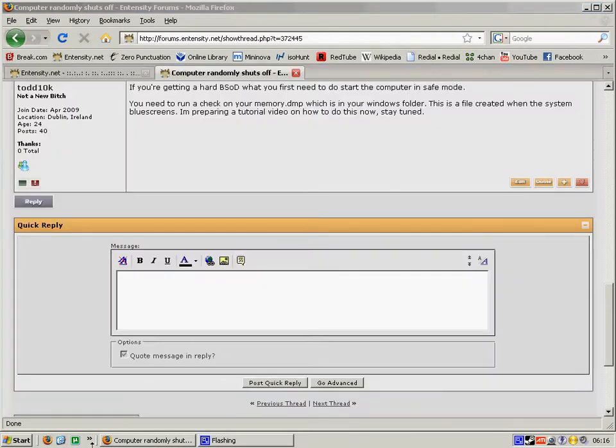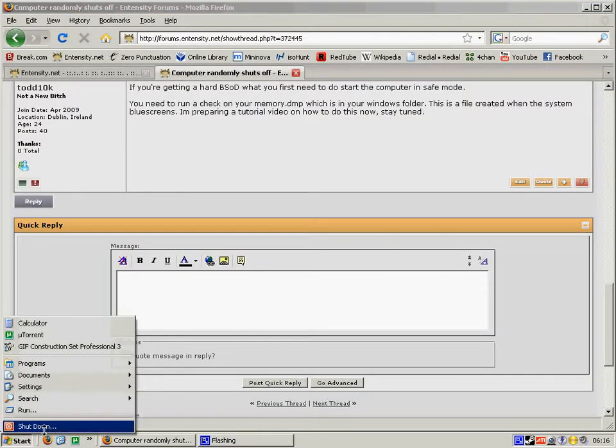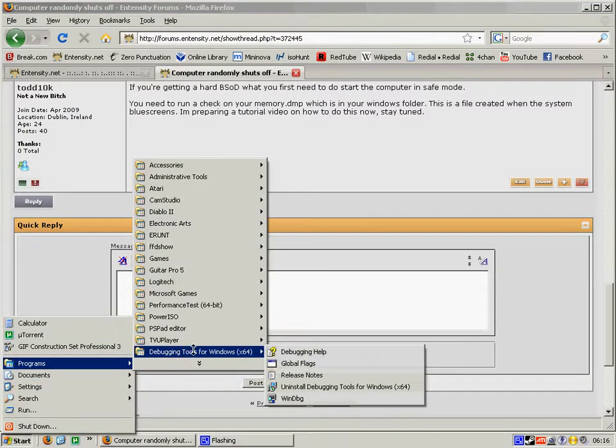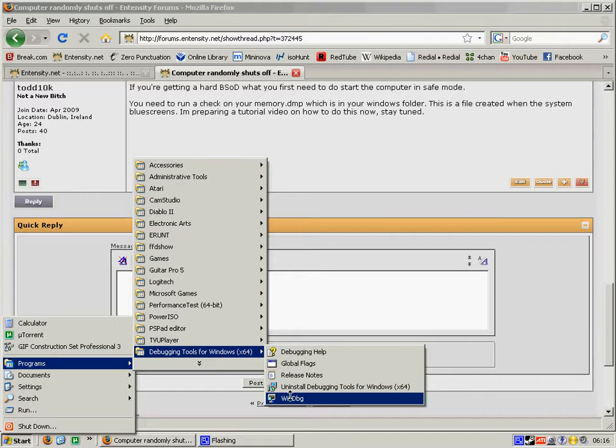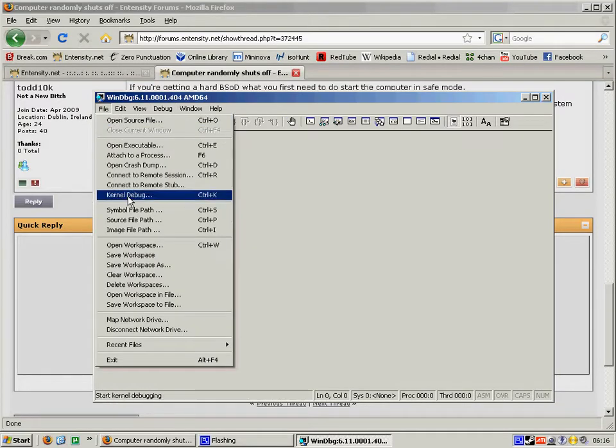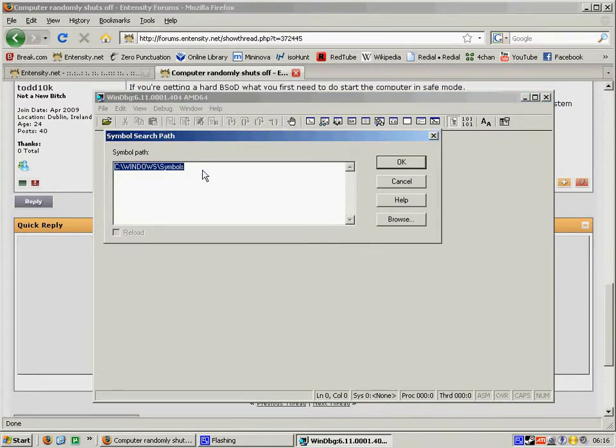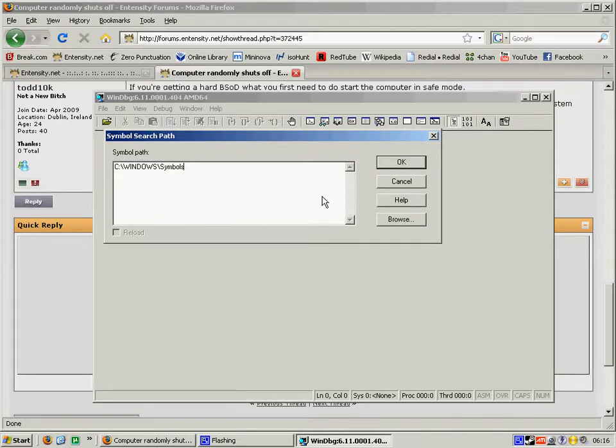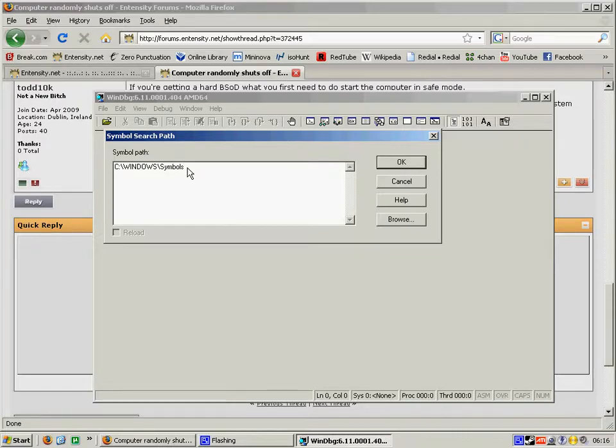When you've done that you need to go to debugging tools for Windows and Windows debugger. Now before you begin you need to select your symbol image path. If you've installed it to the default path this is what it will be here.